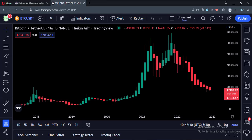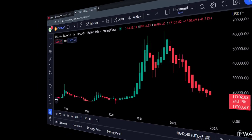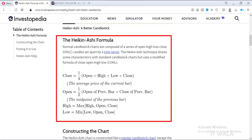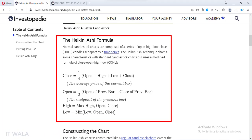Let's understand the problem. Heiken Ashi is not a standard chart type like a line chart or a bar chart. It is a derived chart type, derived from a bar chart or a candlesticks chart. The open, high, low, and close values of a Heiken Ashi candle are derived using mathematical formulas. Because the OHLC values of Heiken Ashi candles are derived and not natural, they never or hardly match with the actual bar chart or candlestick chart data.